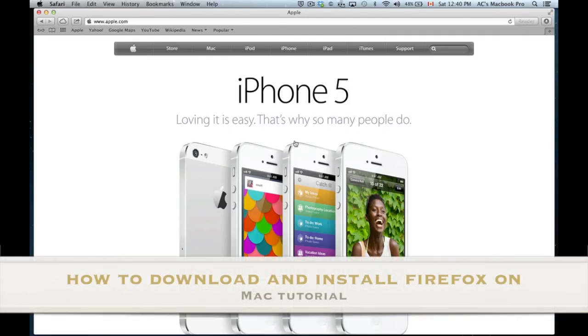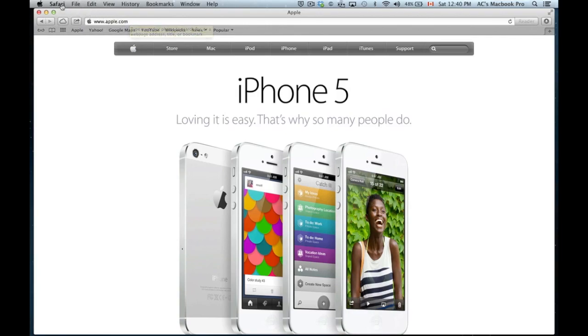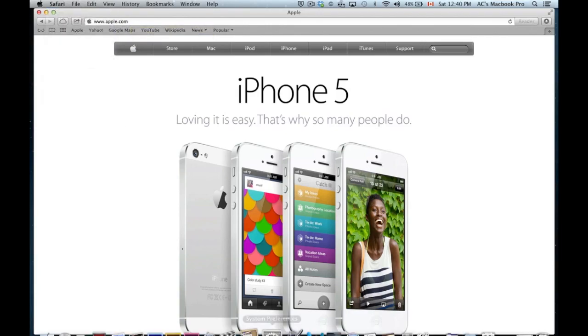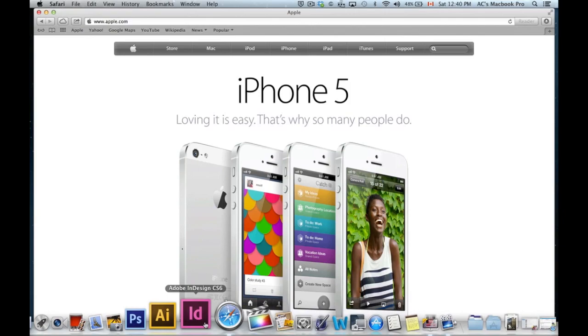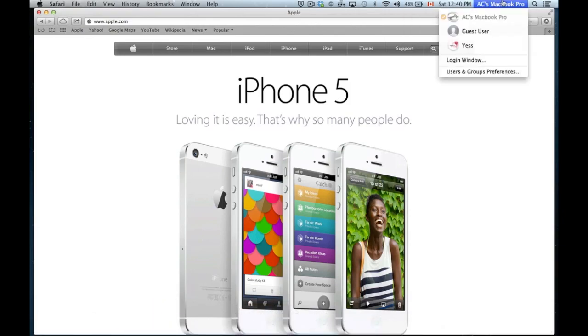Hey guys, quick tutorial on how to install Firefox into your Mac. First of all, you just need to go into Safari. In order to go to Safari, you're gonna see this if you don't see it down here.